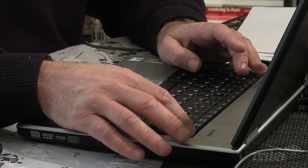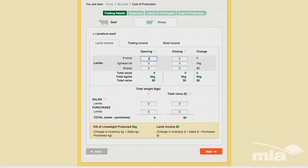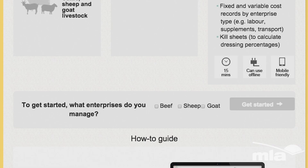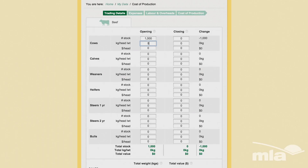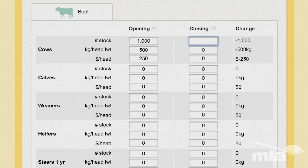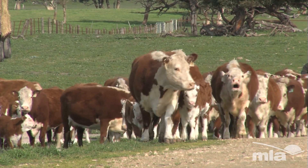MLA's Cost of Production Calculator is a one-stop shop for cattle, sheep and goat producers wanting to know their cost of production. It lets you compare relative costs across your production systems if you're a multi-enterprise producer. You can choose your enterprise type or types when you first open the tool. You can also save your results and retrieve them again later, allowing you to monitor your cost of production over time and track changes — for example, as a result of changes in management practices.